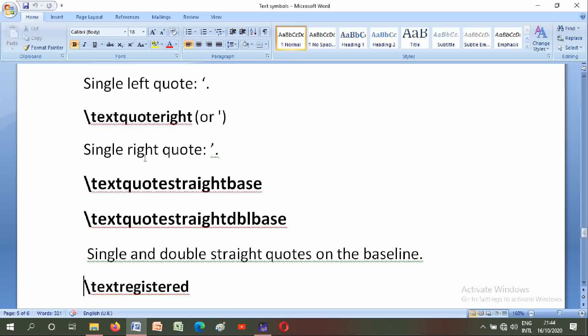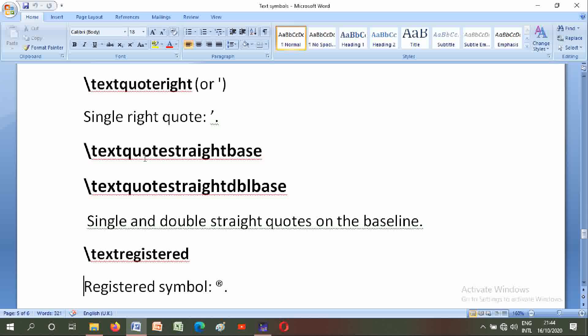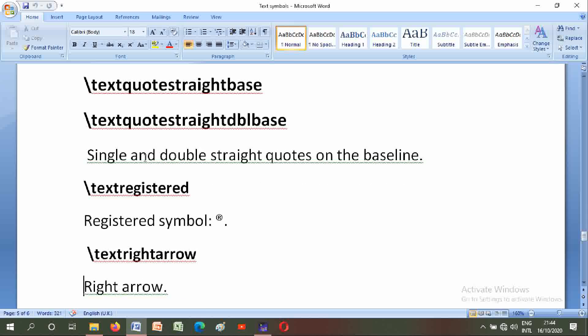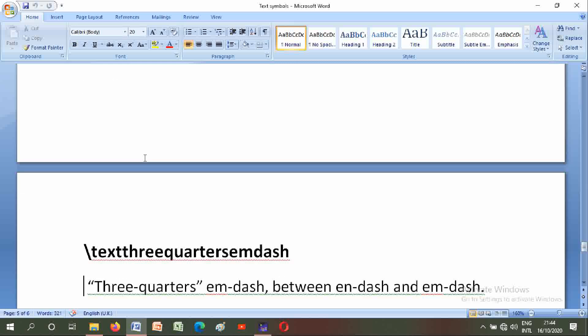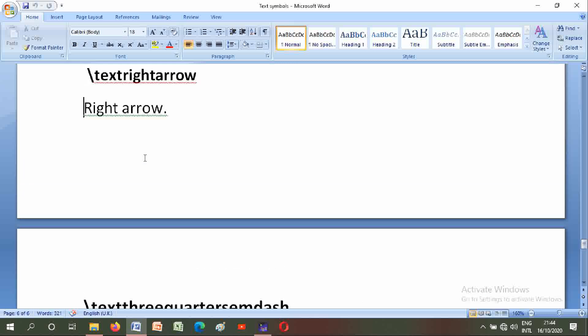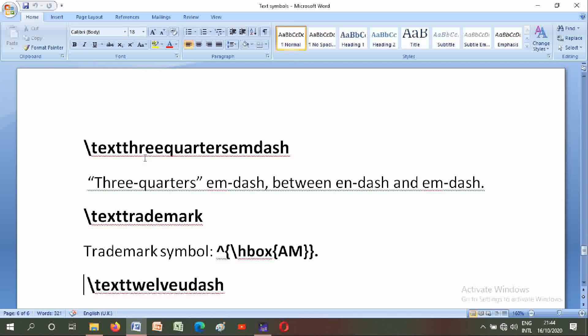Backslash textregistered: registered symbol. Backslash textrightarrow: right arrow. Backslash textthreequarters: three-quarters. Backslash textthreequartersemdash: three-quarters em-dash, between en-dash and em-dash. Backslash texttrademark: trademark symbol.